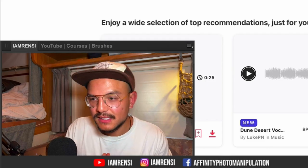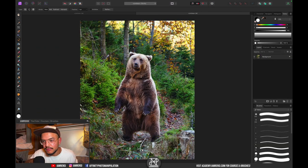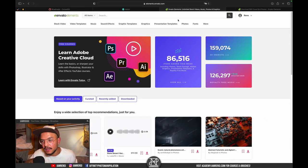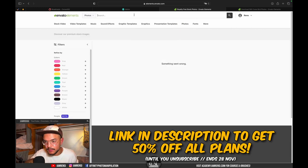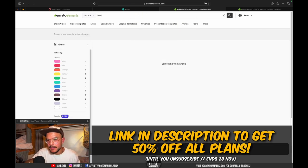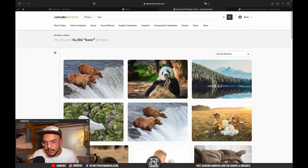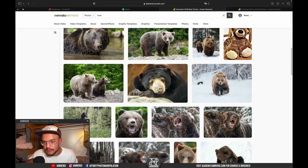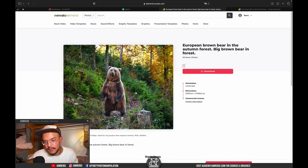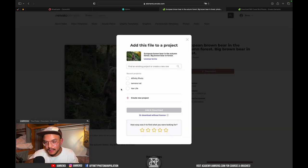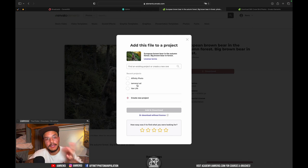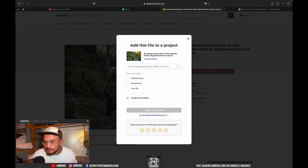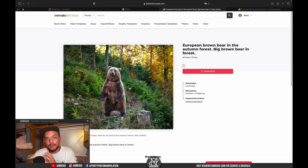The bear picture I showed you actually comes from Envato Elements. You go to Photos, type in 'bear', and you'll find almost 15,000 bear photos. To download anything, you hit the download button and assign it to a project — I assigned it to Affinity Photo and downloaded it.